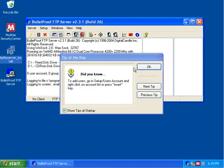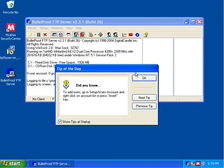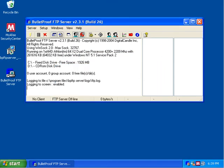And now we can see that the program is running and installed on our computer. So that concludes this tutorial of how to download and install Bulletproof FTP server for Windows.